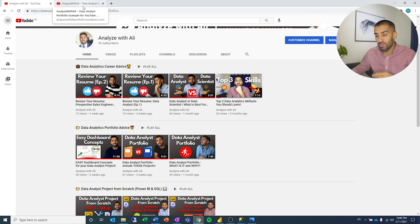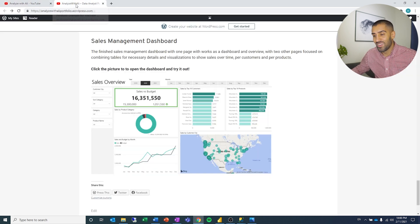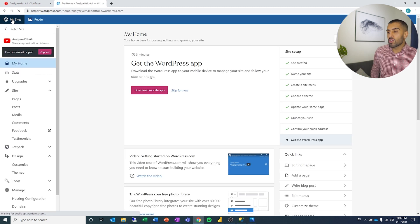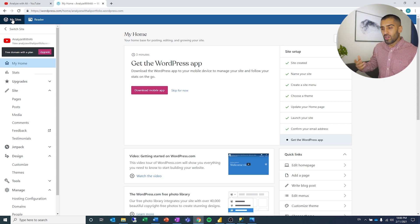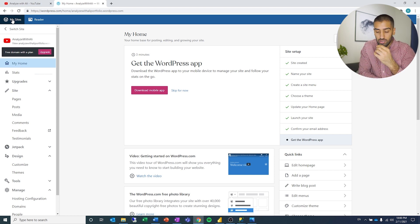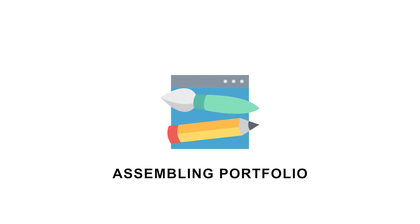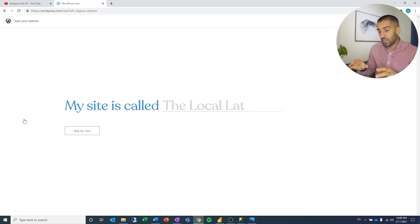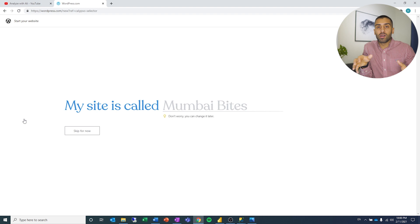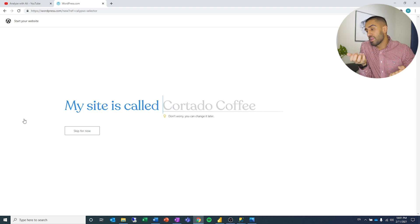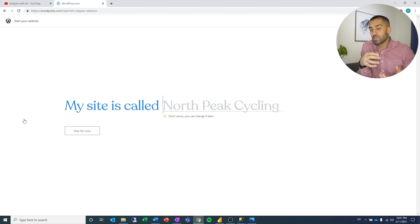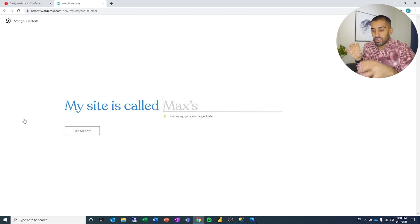So before we look at how I actually created this, let's just have a quick word about WordPress. If you don't know what WordPress is, it is basically a content management system where you can create your own site. It's free, it doesn't cost anything, and it's quite easy to use. I'm not a web designer, but I managed to make what I think is a decent looking portfolio.